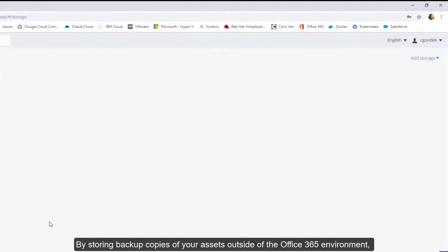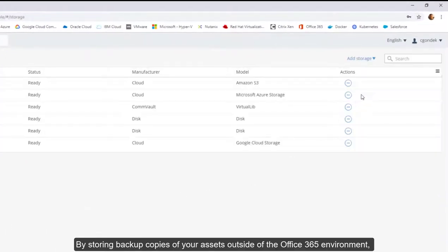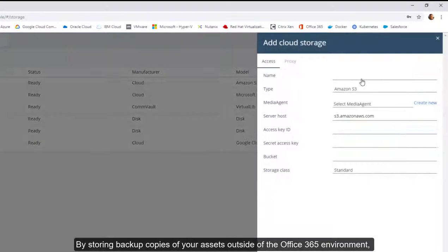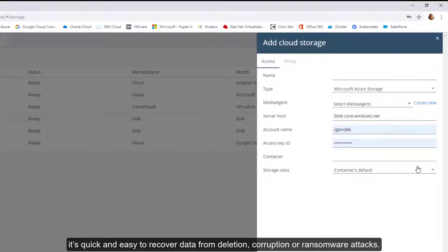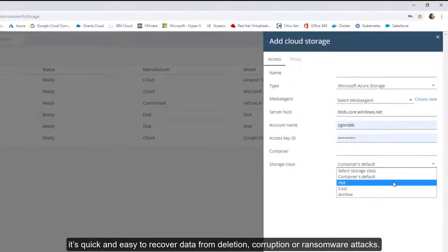By storing backup copies of your assets outside of the Office 365 environment, it's quick and easy to recover data from deletion, corruption, or ransomware attacks.